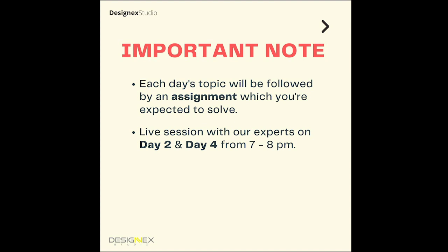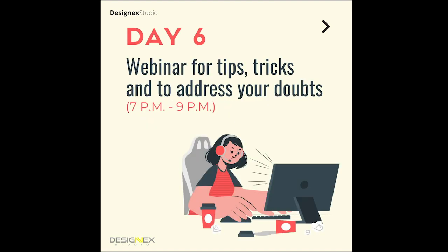In the live sessions, we will be discussing how you're going to apply these basics or advanced techniques in the exam, how you can solve questions, and how to present your solutions. On day six, you'll have an expert who will answer all your doubts.